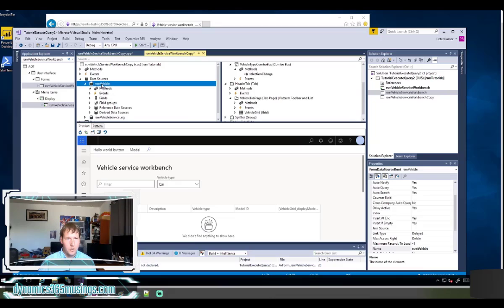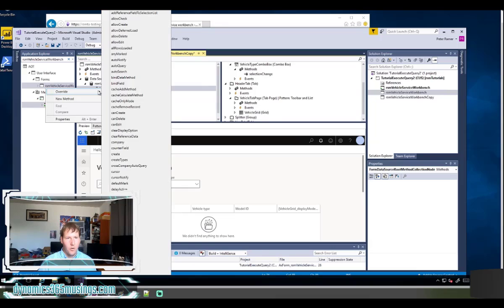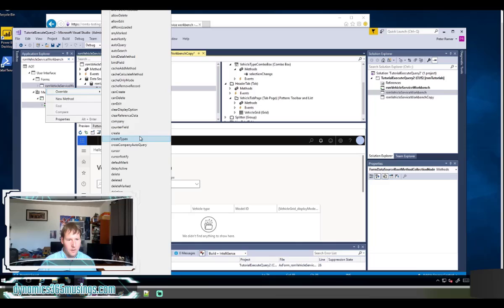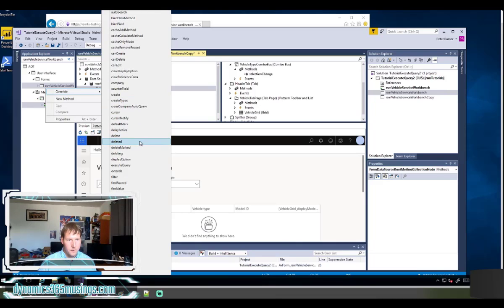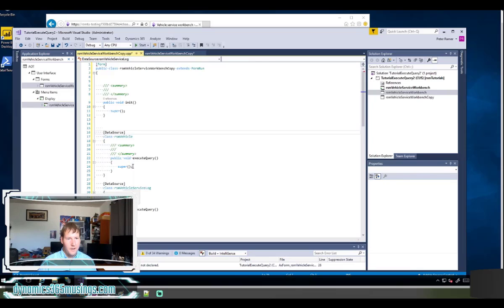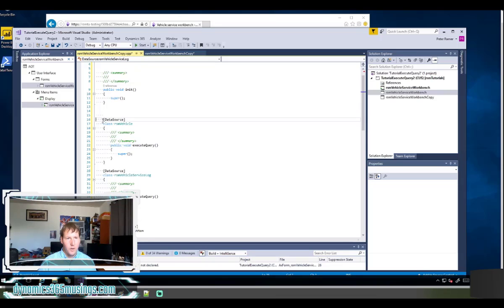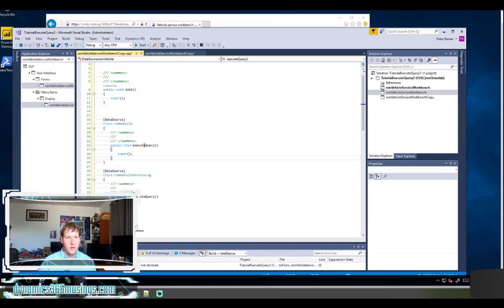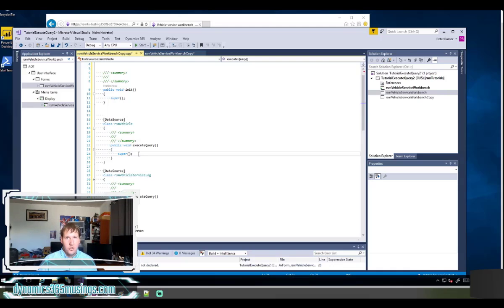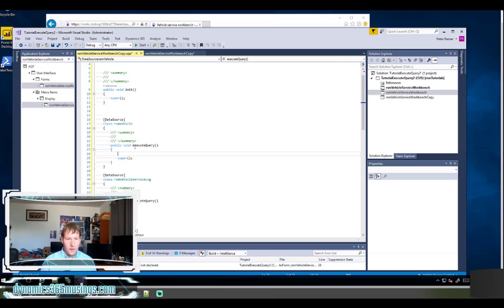We need to go over to our data source again. RSM vehicle is the one we're working with. Select the methods node, then right-click on it, select override, and then look for execute query. That's right here, so I'll select that. The system's going to go ahead and generate this code for me. I've got a few other methods in here that we can ignore, but this is the code that I'm interested in. The system has generated it for me and basically given me a placeholder for me to add additional code. This super call basically tells the system to go out and retrieve the data and refresh the form. I need to actually add a little bit of code before this super call to cause it to change what data we're going to select.